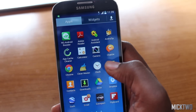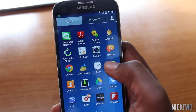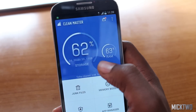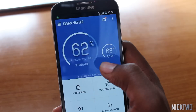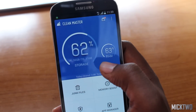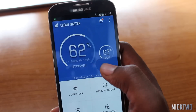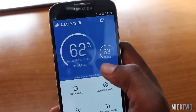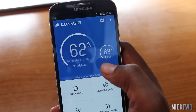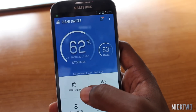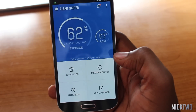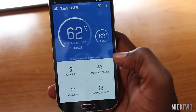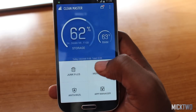The next application is Clean Master. This is one of the popular Android optimization applications. It is designed to clean junk files, regain free storage, boost memory, enhance speed, and protect your device. On the main page you can see information about your storage and ROM utilization. At the bottom are four functions: junk files, memory boost, antivirus, and app manager.